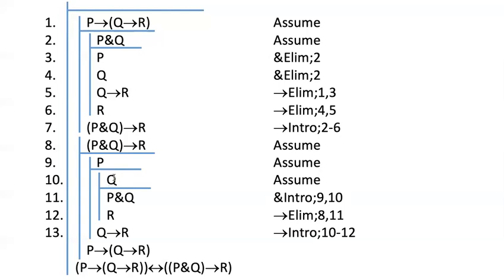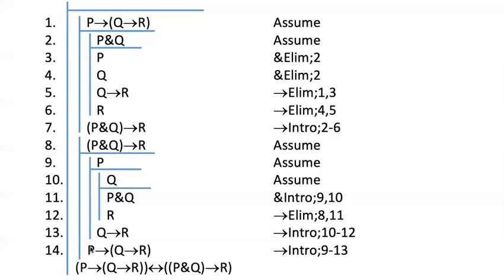I started this sub proof precisely because I knew my goal was Q arrow R and I was going to get from Q to R. And that's the exact same reason why I started with P on line nine, because I knew I needed to get to Q arrow R to do arrow intro.